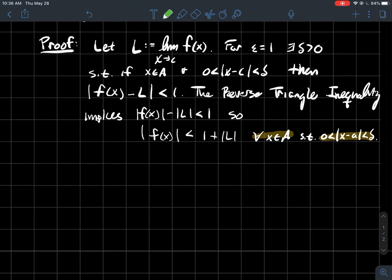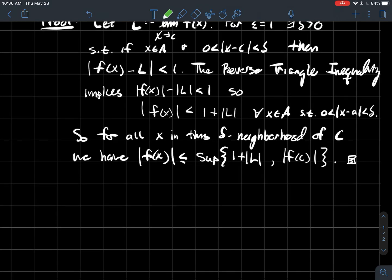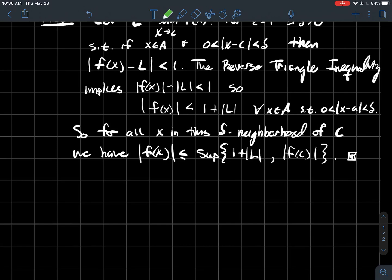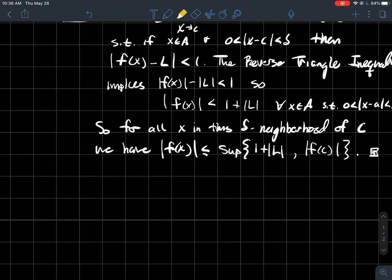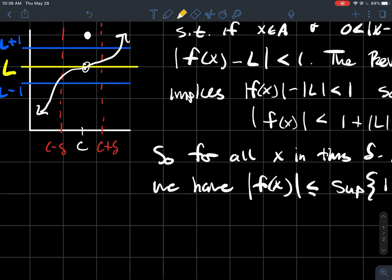For all x in that delta-neighborhood of c, I can say that the absolute value of f(x) is less than or equal to whatever is bigger: the quantity 1 plus the absolute value of L we just found, or the absolute value of f(c), in case maybe c is in your domain and it's okay to plug in.